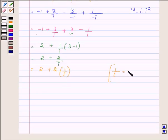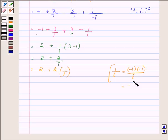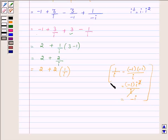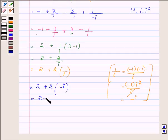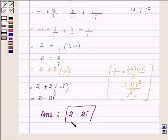Now, 1 upon i can be simplified. Writing 1 as minus 1 into minus 1, we get i squared upon i, and one i cancels, leaving minus i. Thus, this can further be written as 2 plus 2 into minus i, which is further equal to 2 minus 2i. On evaluating, we get our answer as 2 minus 2i. This completes the solution. Hope you enjoyed it. Take care and have a good day.